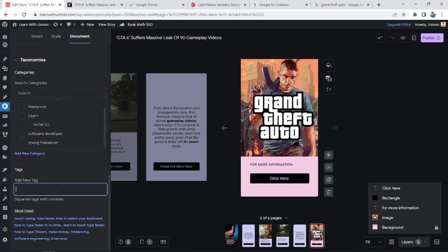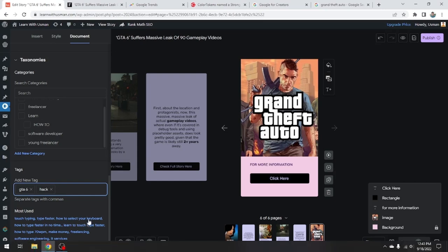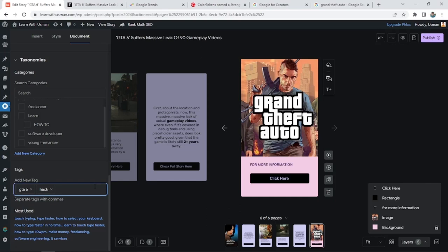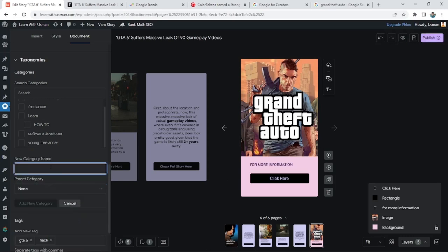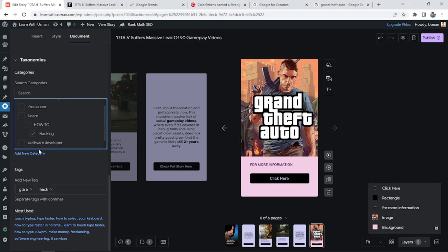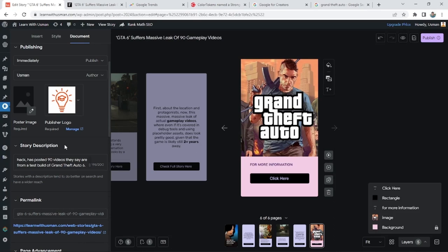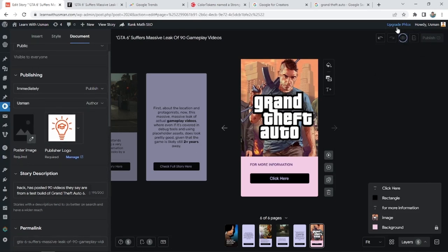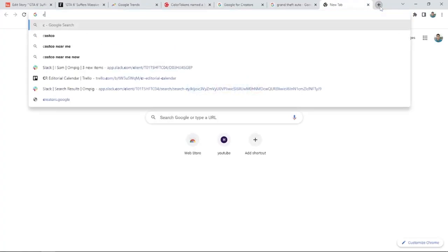I'll add the title as 'GTA 6' and set the categories — I'll add 'Hacking' as a new category. This is the full story I have designed. I'll hit Publish. Now I'll go to Canva to design the main poster page which will be shown in Google Discover.